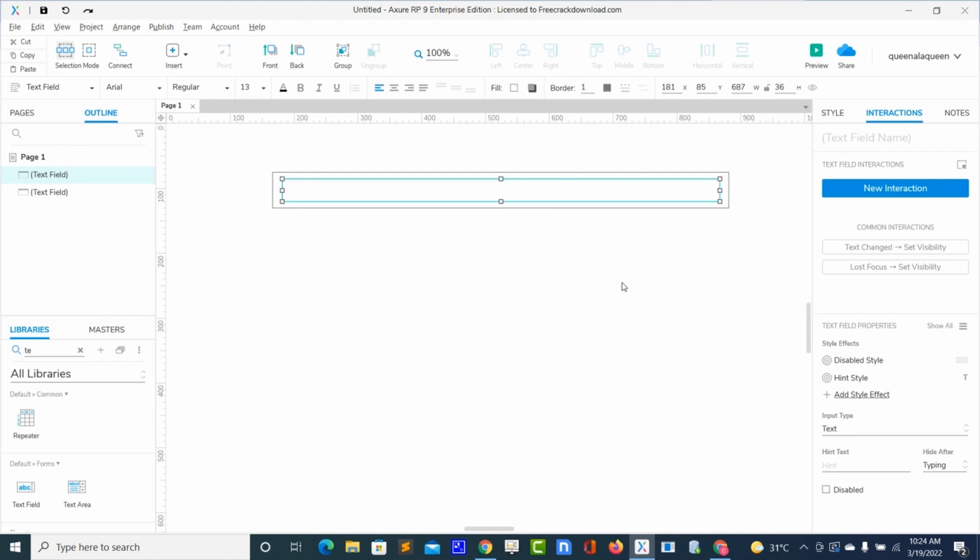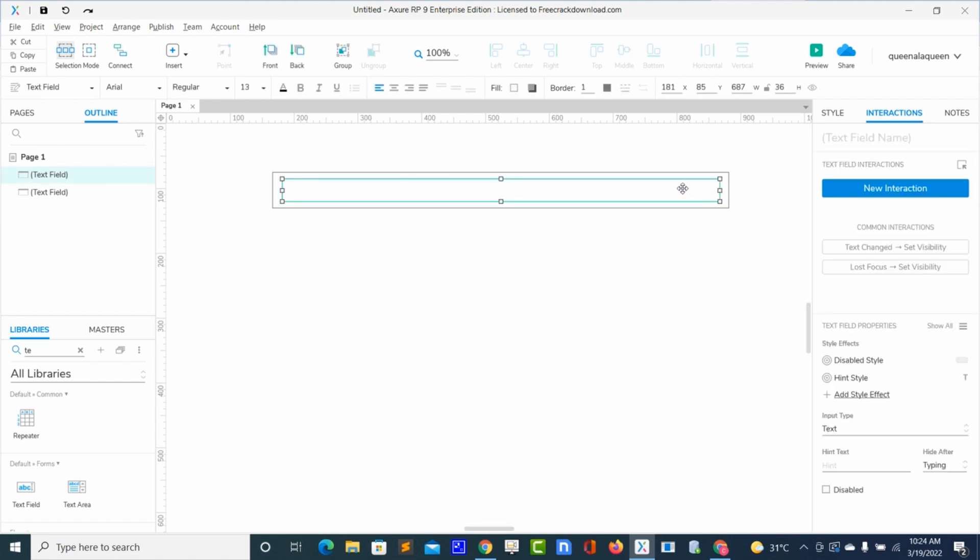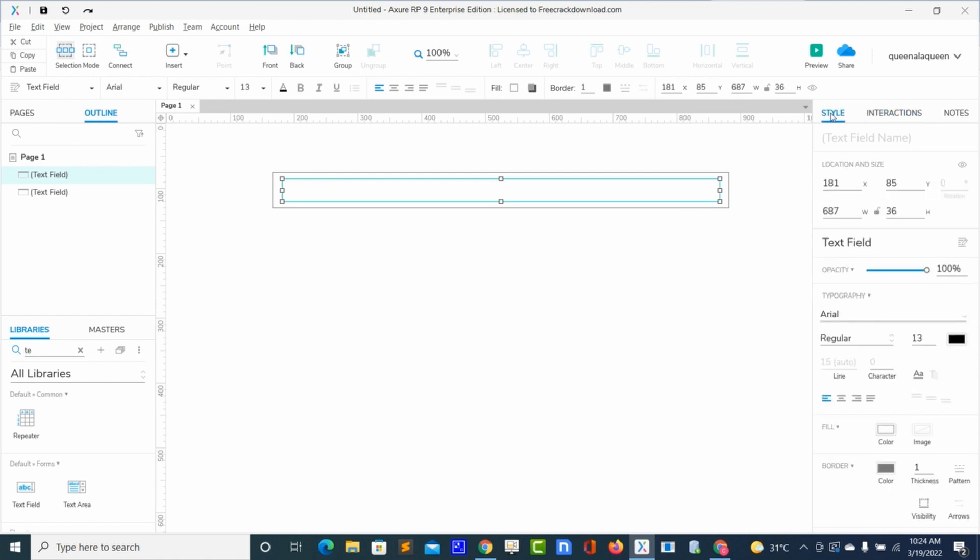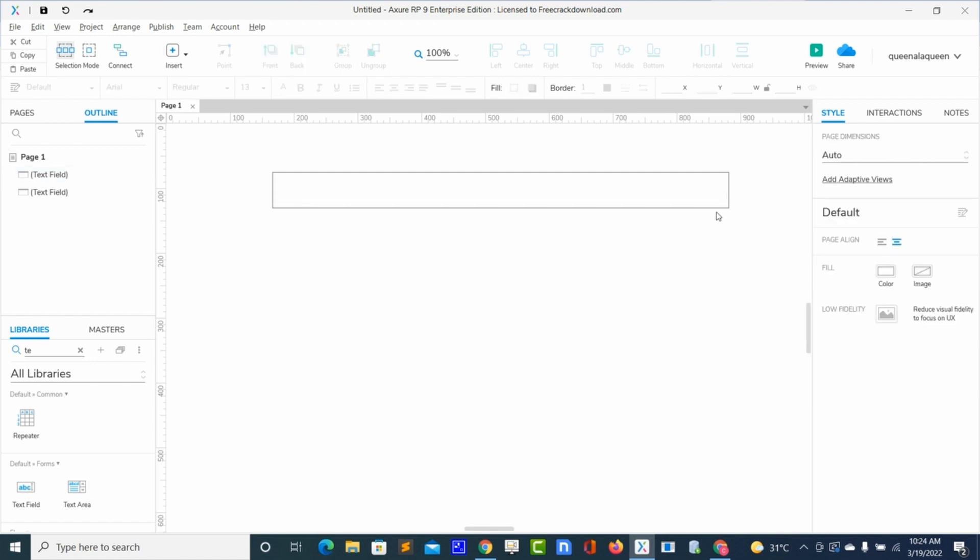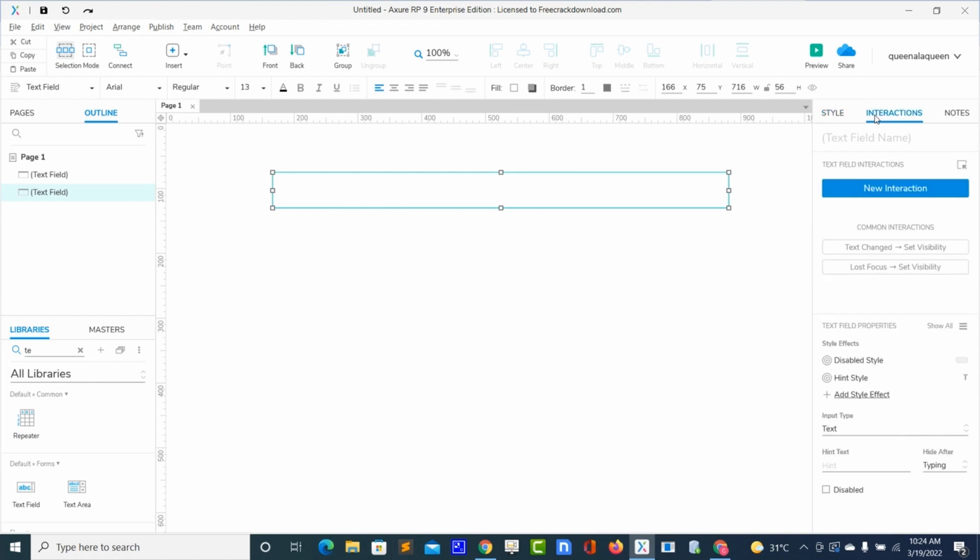Okay, so what I will do now, I'll select the one in front here and go to style, then remove the border thickness. Then I will select the one at the back here behind them, go to interaction, then disable.